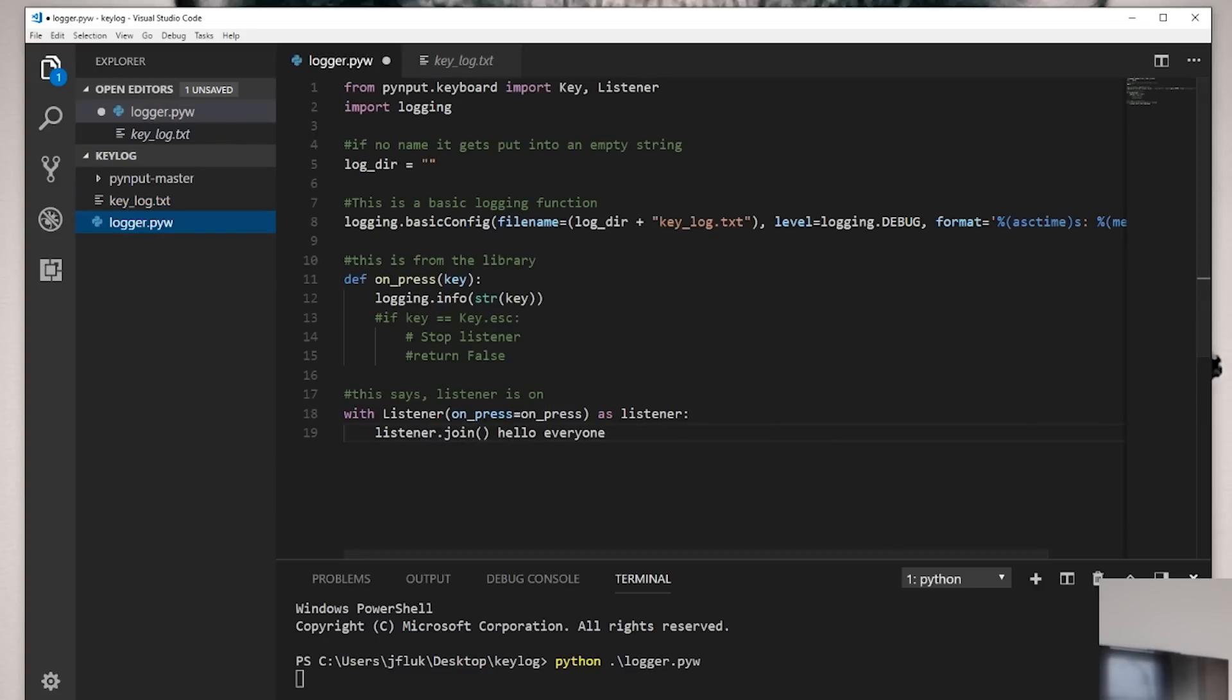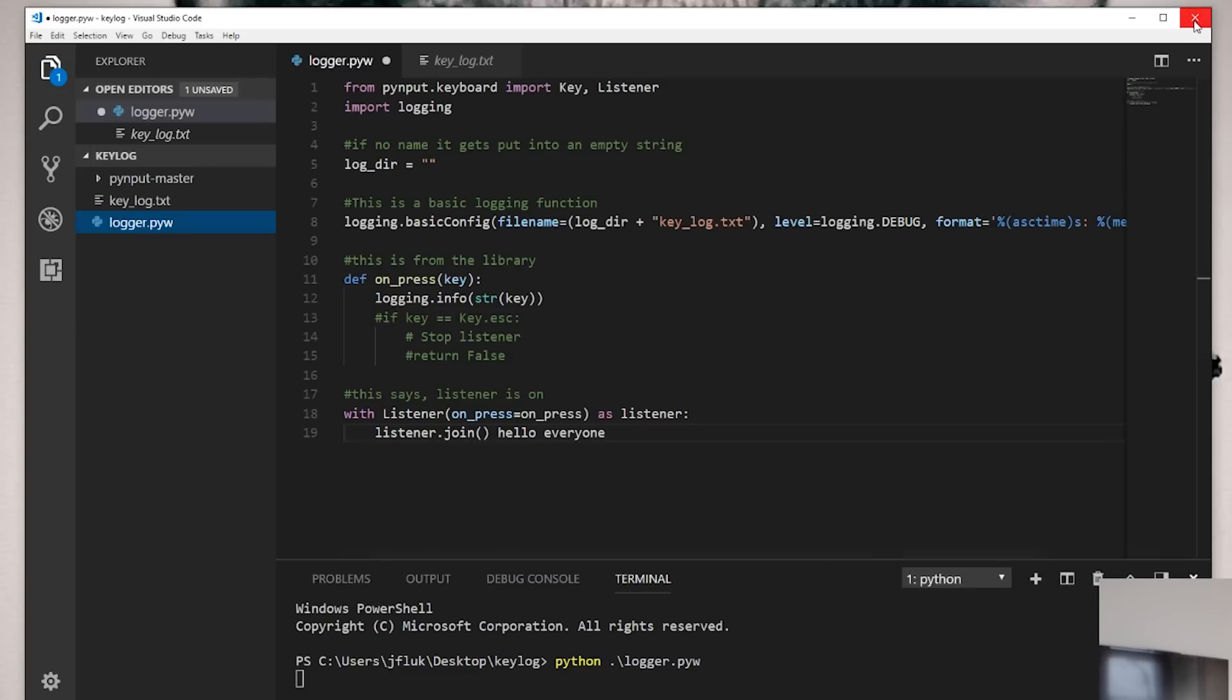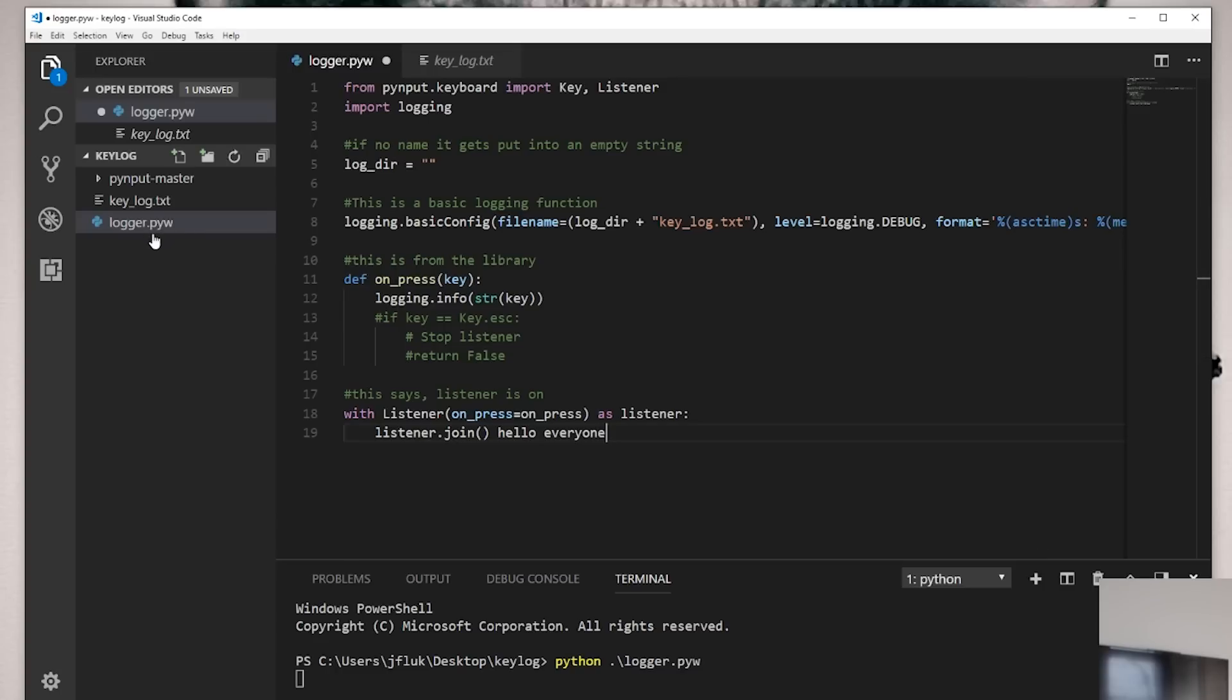Okay. So this runs with the terminal open. And as soon as I close this out, it will not work anymore. So how do you run this behind the scenes? That's where this little extension over here, .pyw comes into play. So let me close this out.